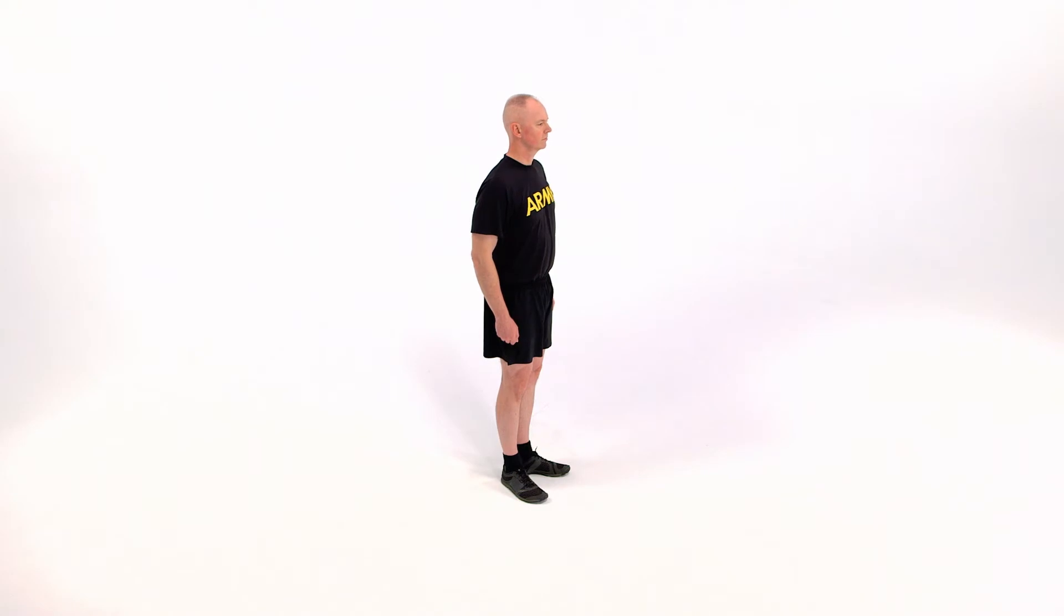Here is a breakdown of the movement as it would be conducted in a formation. The starting position for the rear lunge is the straddle stance with hands on hips.